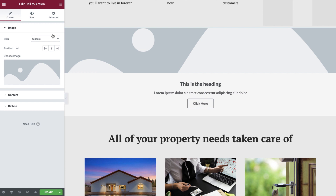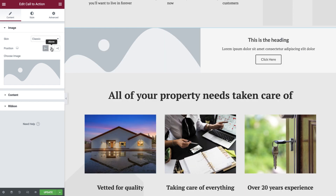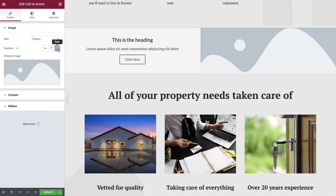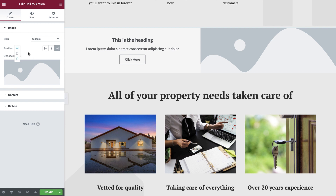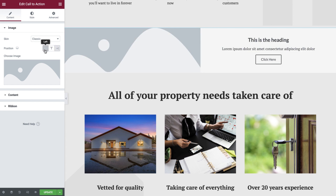Next, we are able to set the position of our image. The options available are left, above, and right. You'll also see the device icon here, which means you can adjust this configuration to be different for desktop, tablet, and mobile devices. This is the case anywhere that you see this icon moving forward. We'll leave the tablet and mobile configurations for now, as we'll be returning to them shortly, but let's set the desktop position to left.